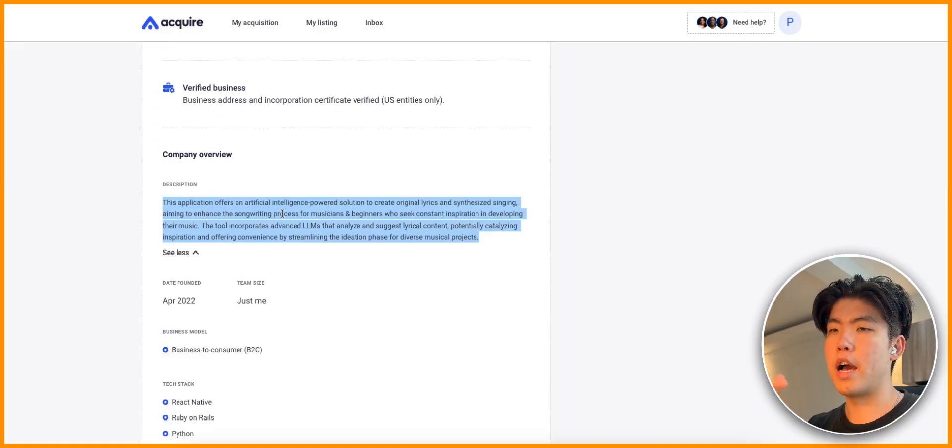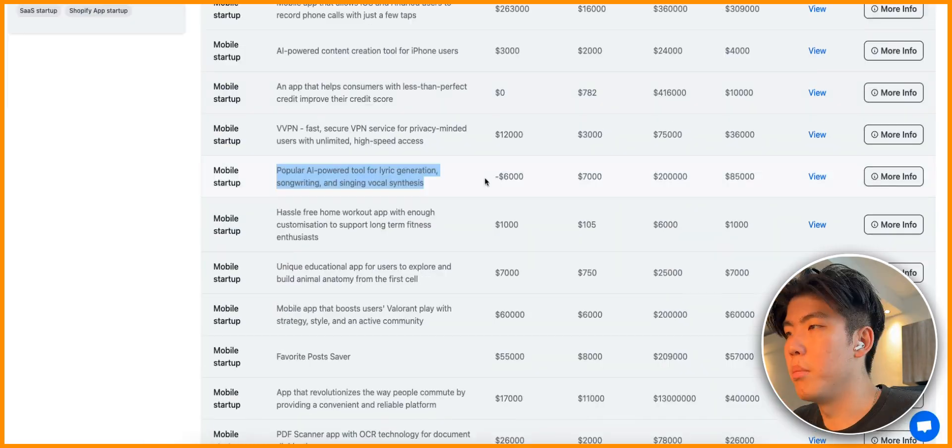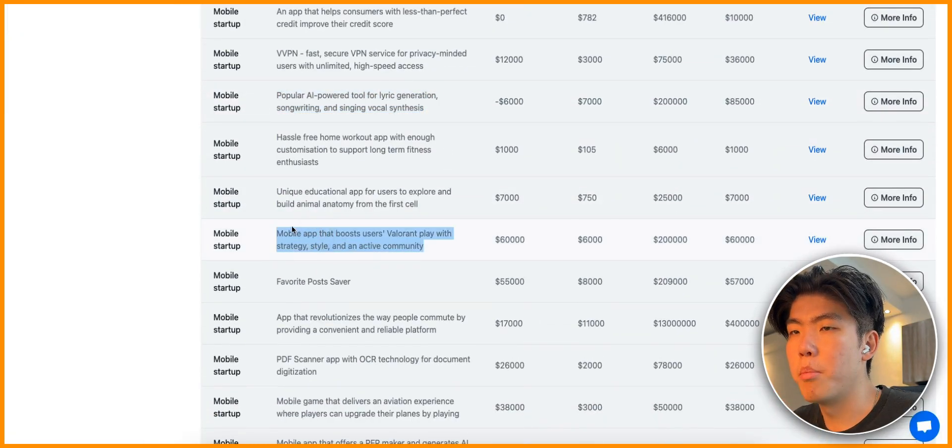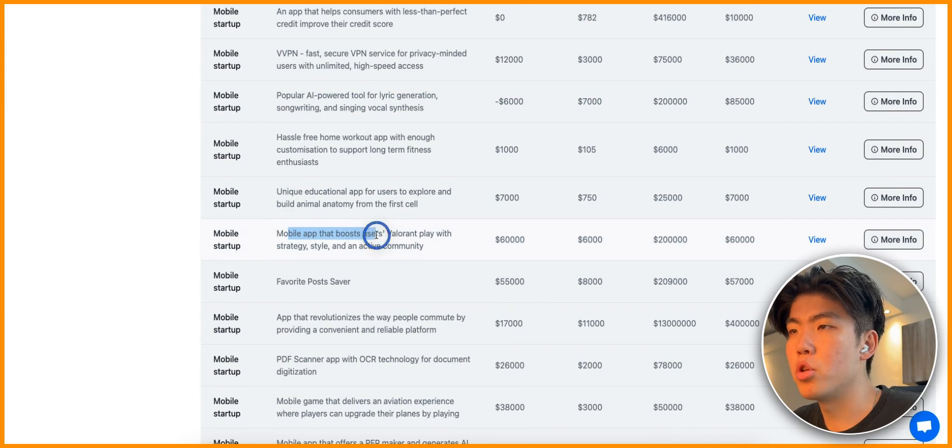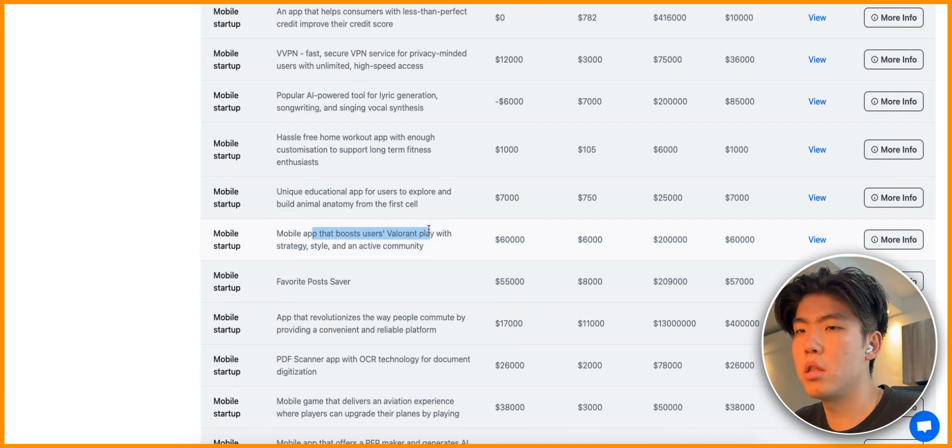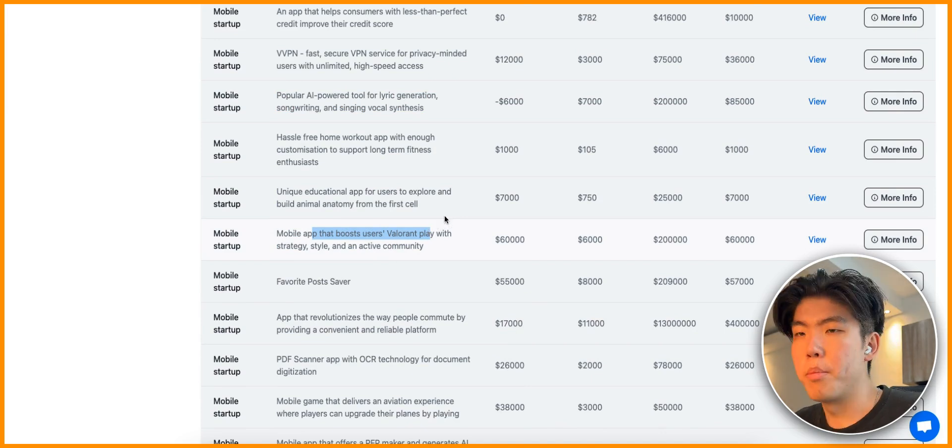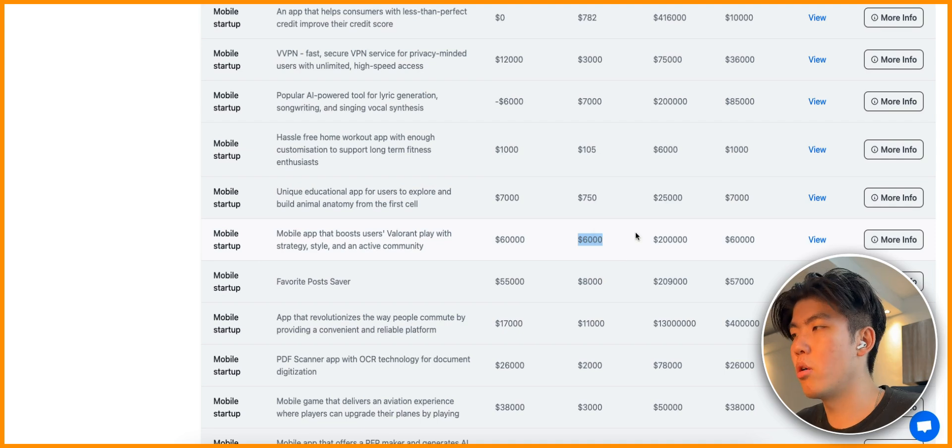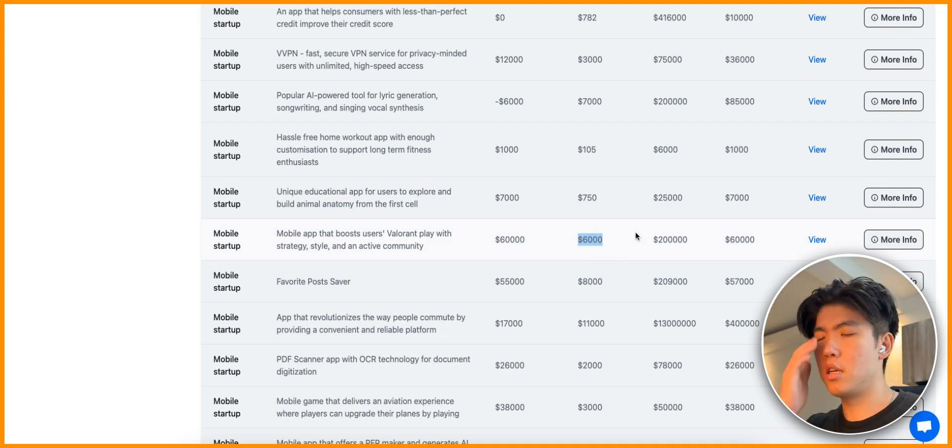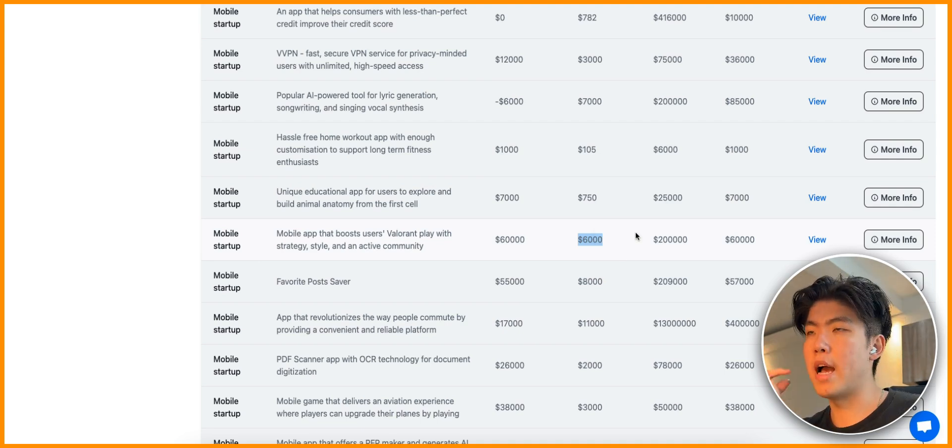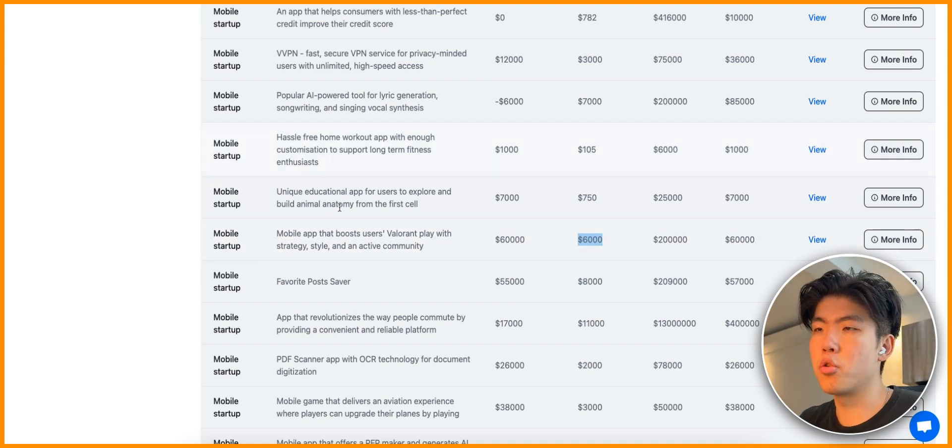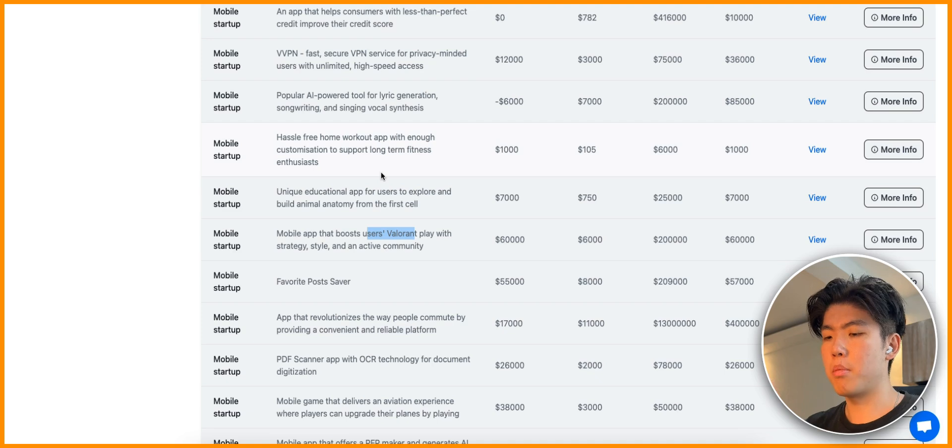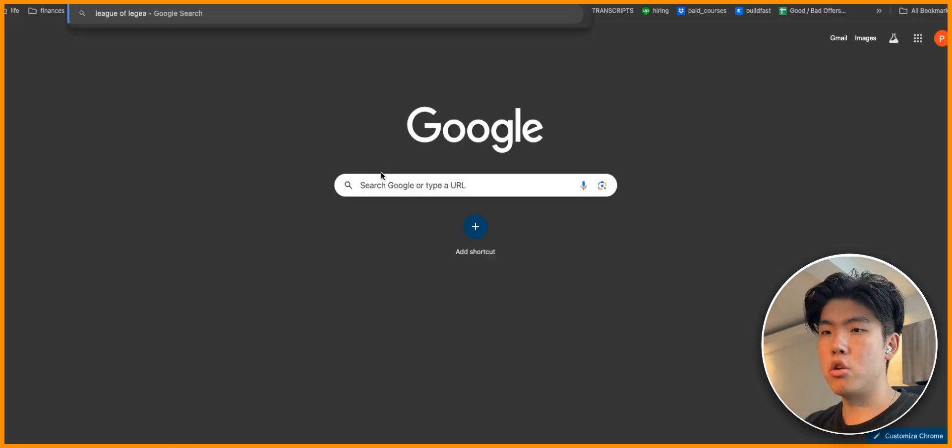Let's go on to the next one. This one here has made $7,000 in the last month and it's an AI-powered tool for lyric generation, songwriting, and singing vocal synthesis. This is in the AI music space. Let's look at the listing and see if we can get more information.